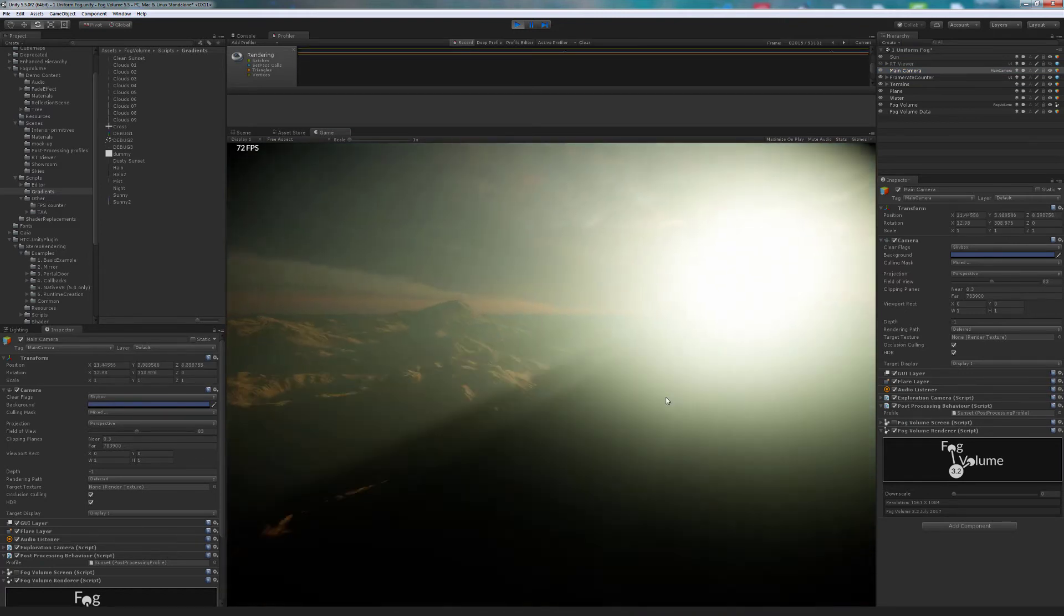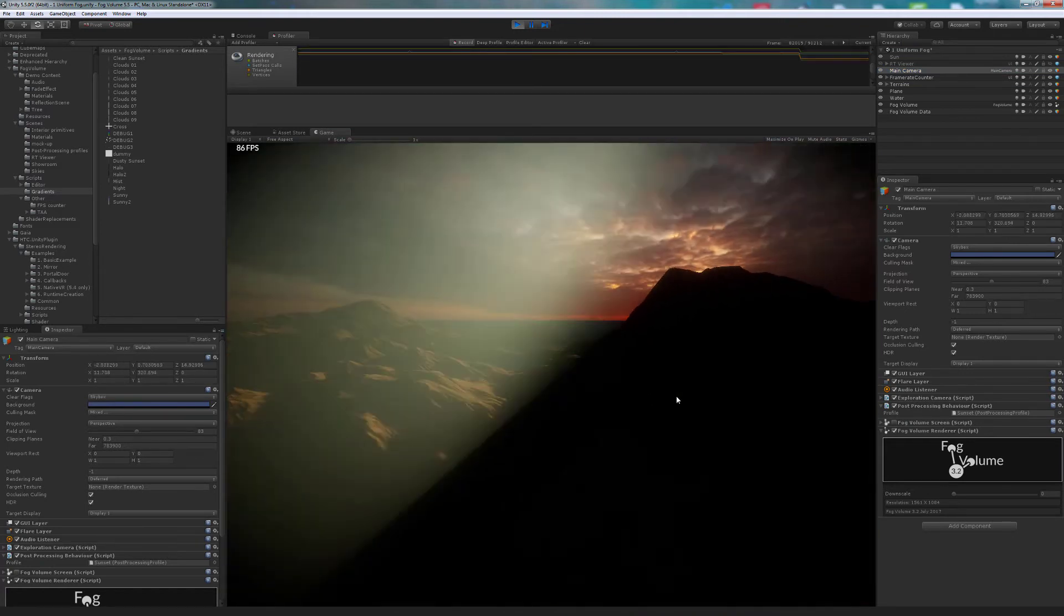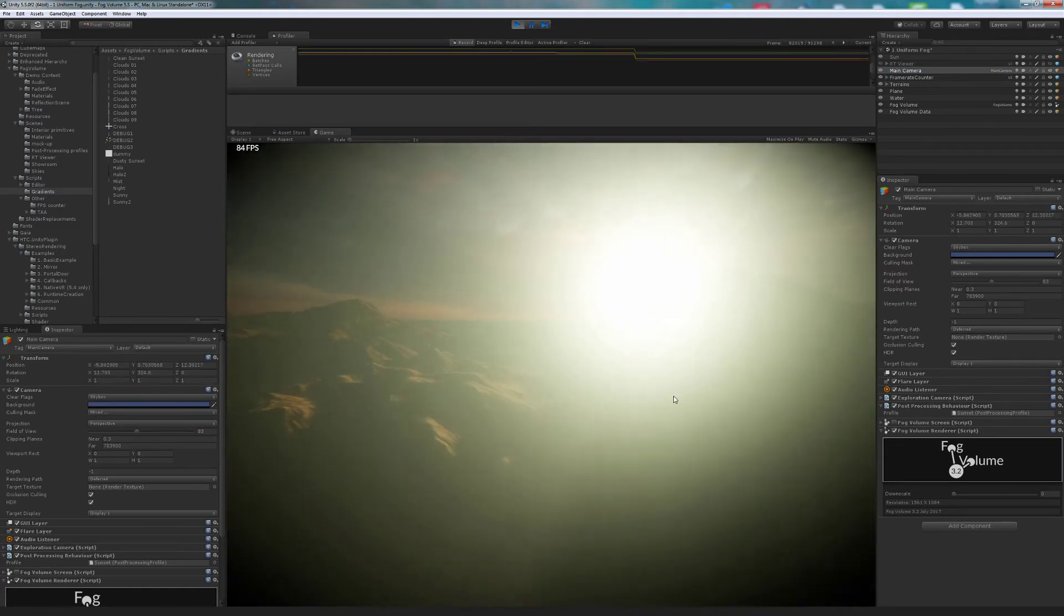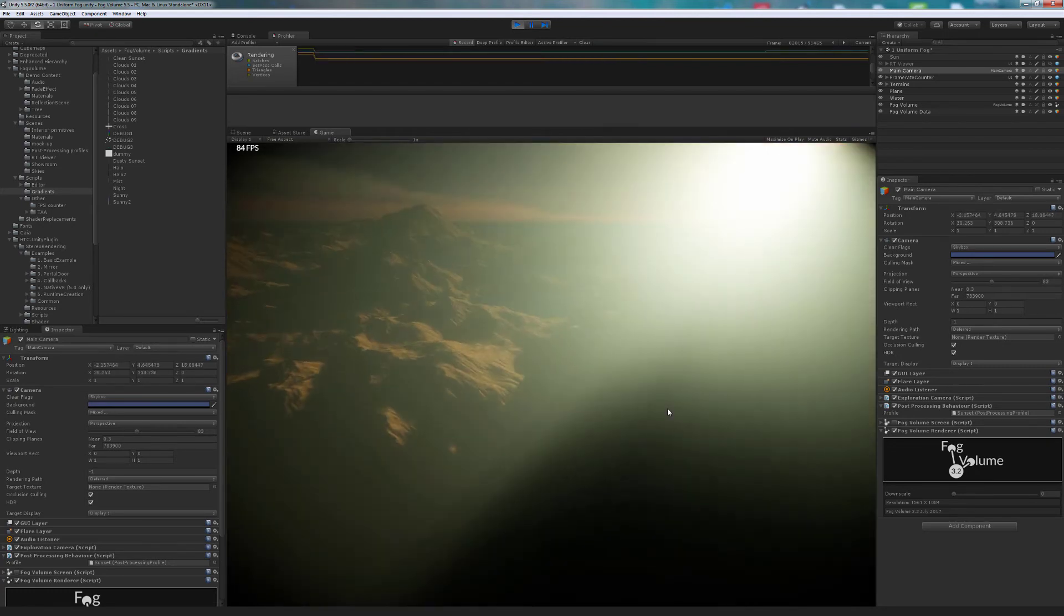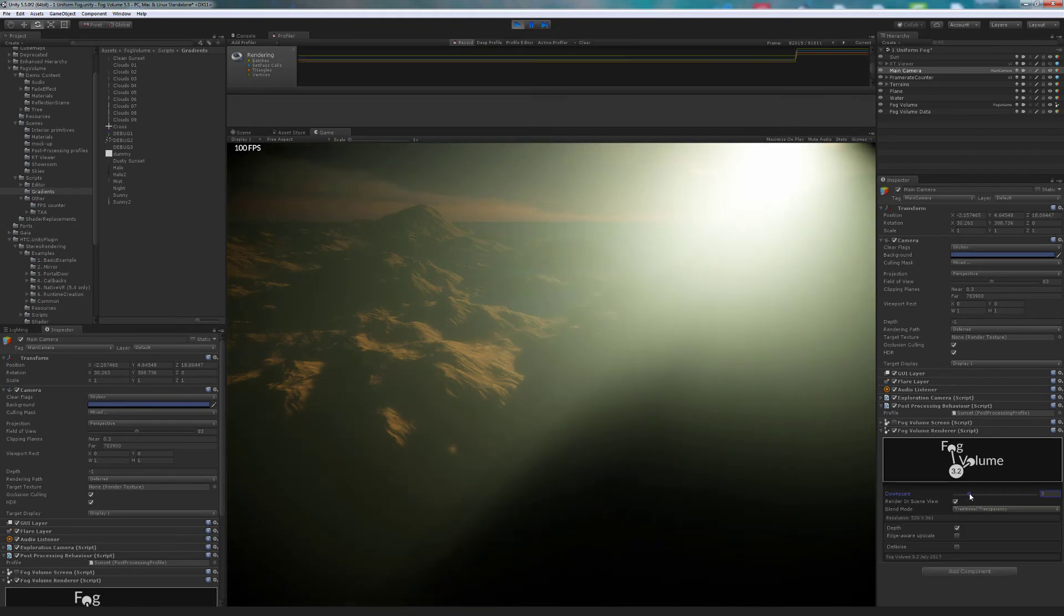Now, let's learn how to use the camera script to increase performance. We will render the fog at lower resolution. When it's enabled, we notice that the fog becomes a little bit darker.